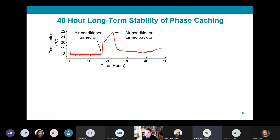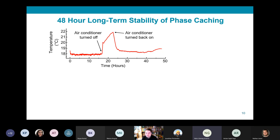In the second key result, we wanted to explore the long-term stability of clock phase caching. To do that, we allowed the two by two kilometers of fiber to be subjected to random environmental temperature fluctuation in our lab for a 48-hour period, as shown in the plot. This also includes a period where the air conditioner was turned off, to see how our technique coped.